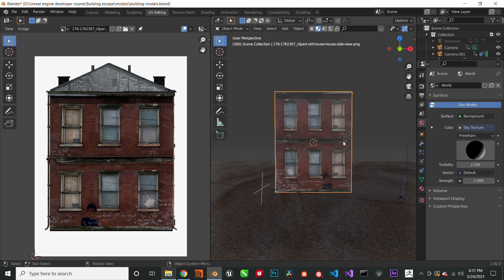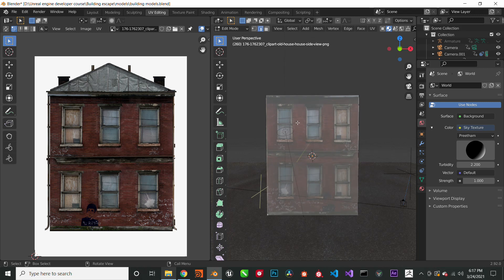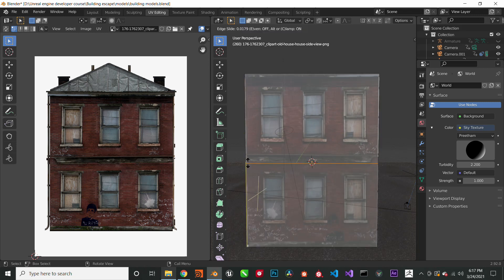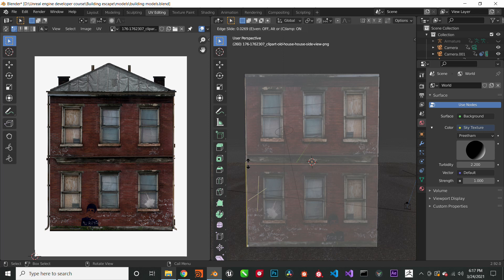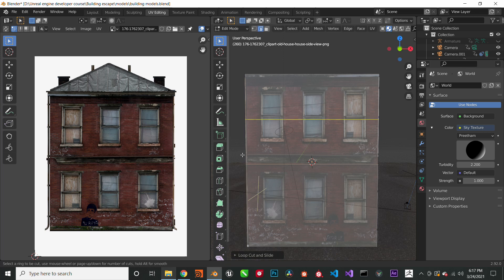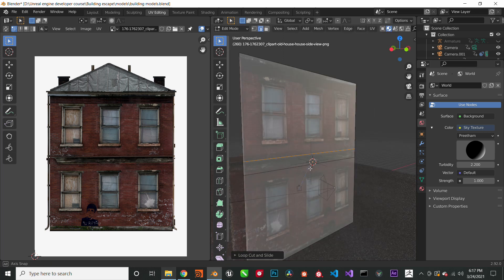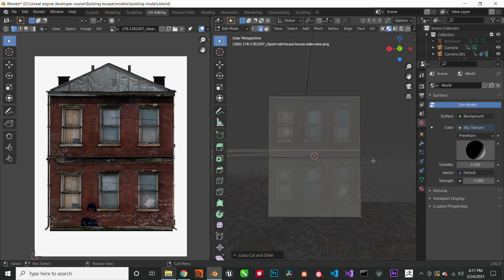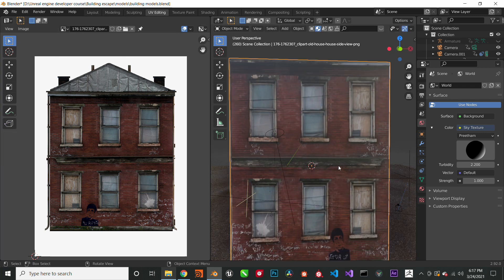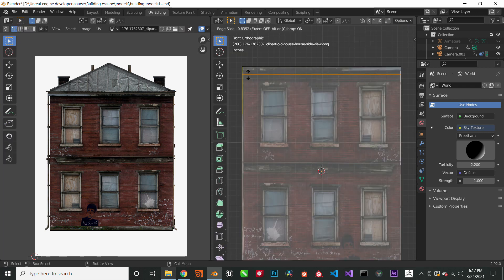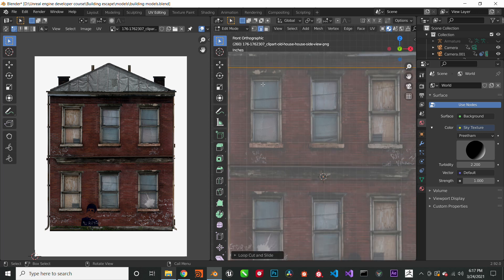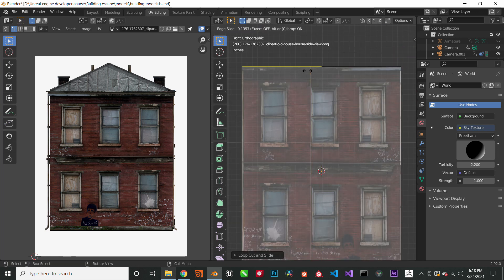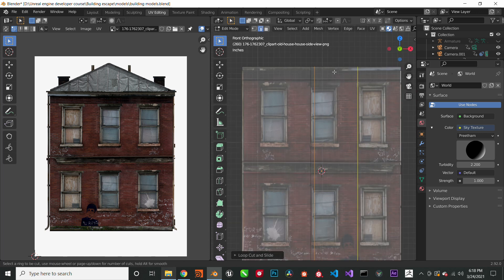Okay, so let us apply some edge loops to this building. We will apply to the ledge, we will apply to the windowsills, and we will apply to all the parts that need to be extruded from this building.